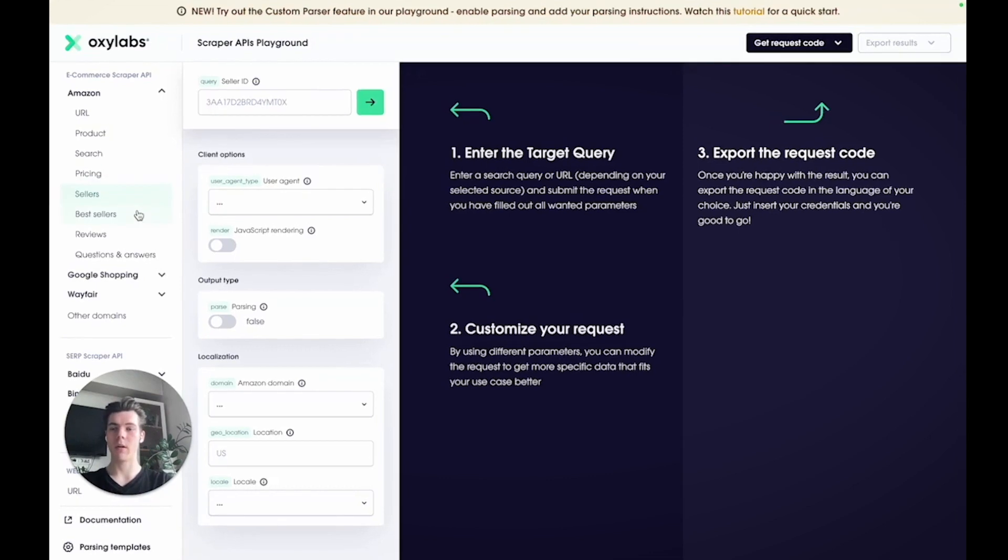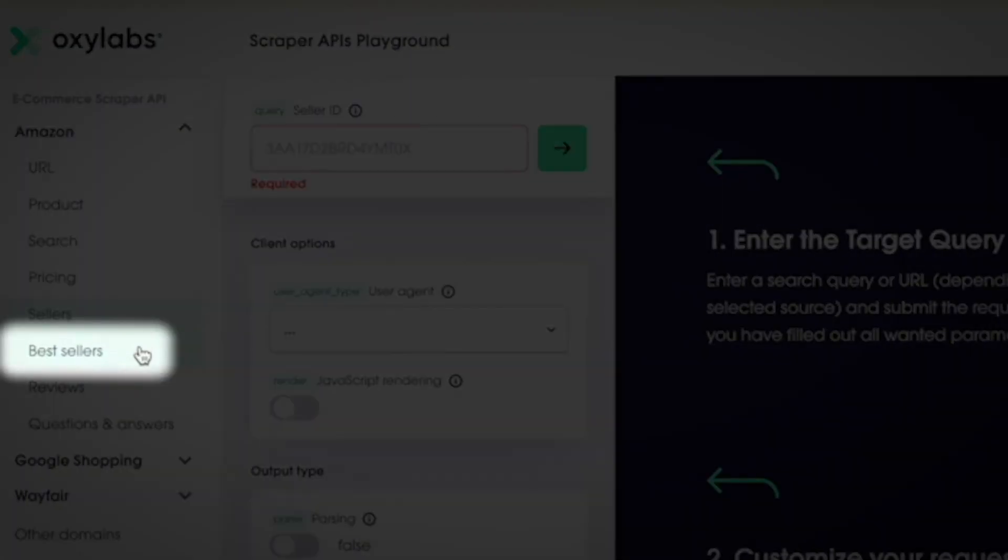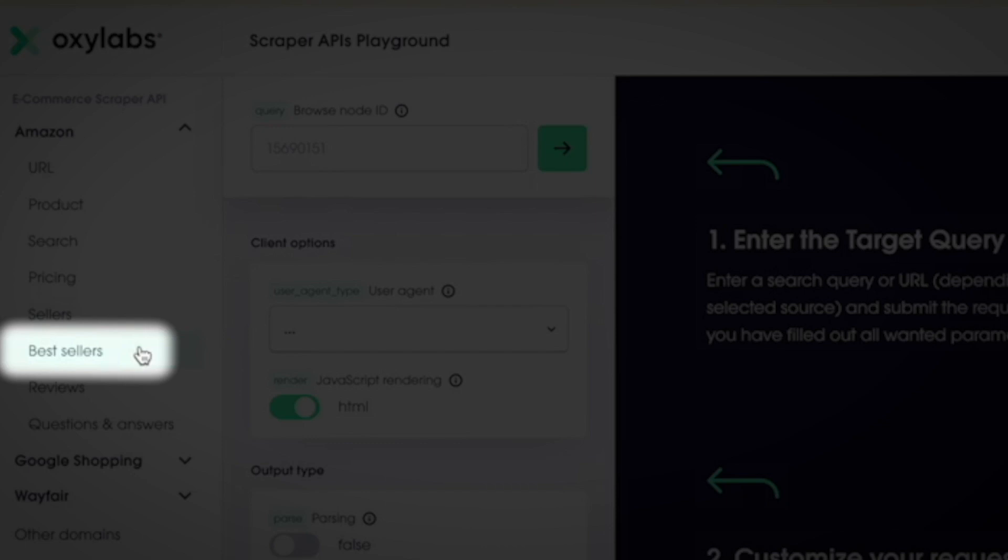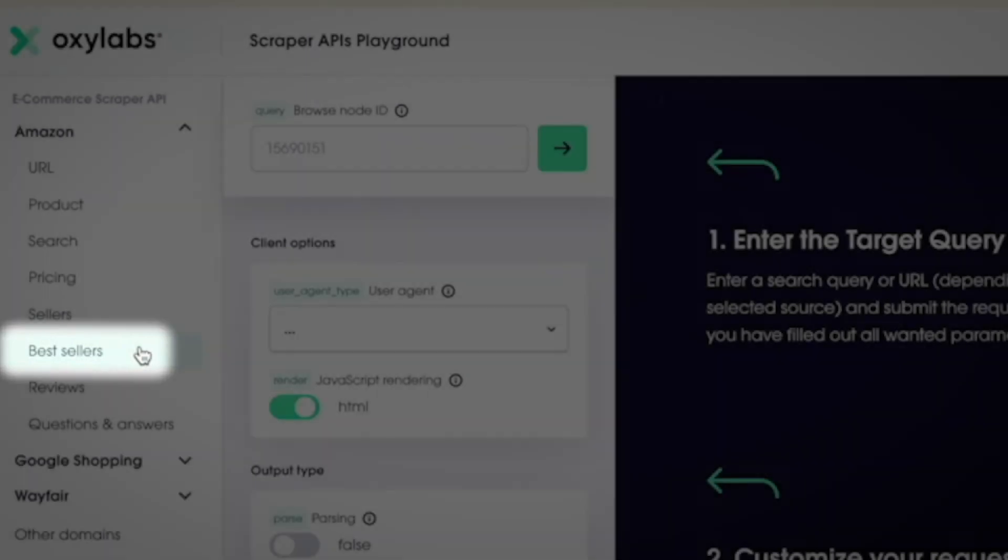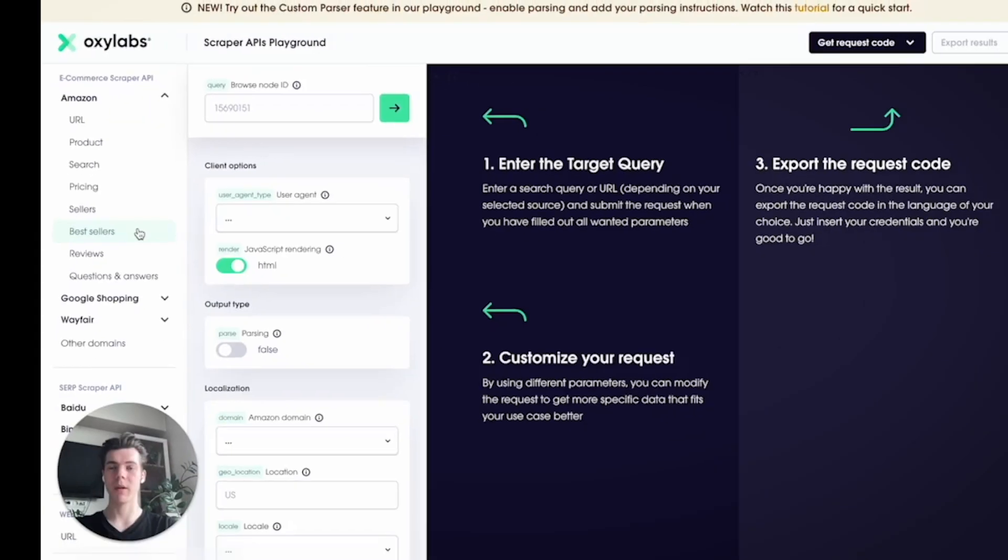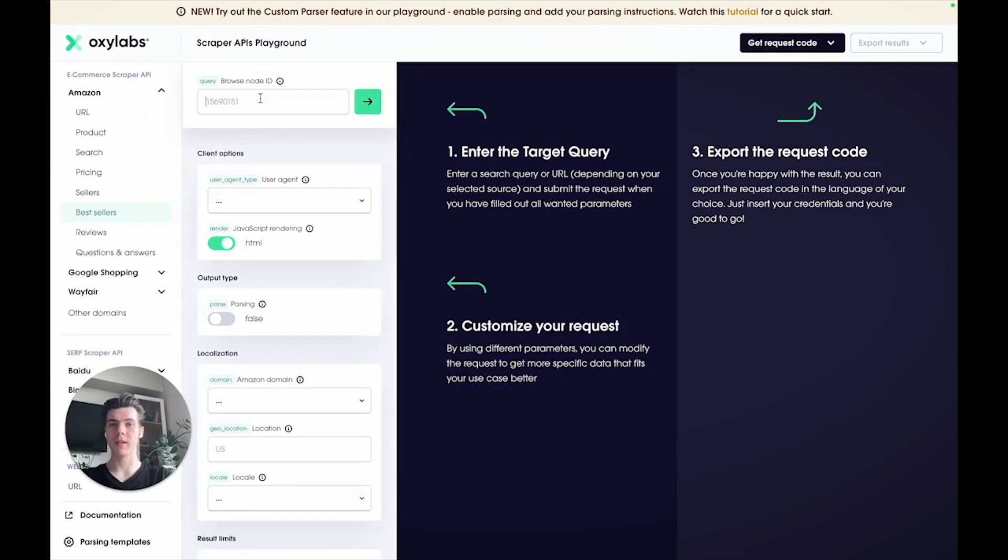Now with the best seller source, you can scrape all the best selling products from a category page. For this, you need to provide the node ID, also known as the category ID.